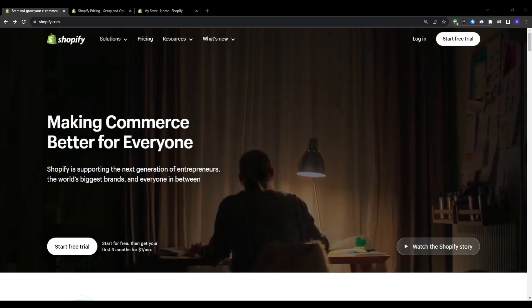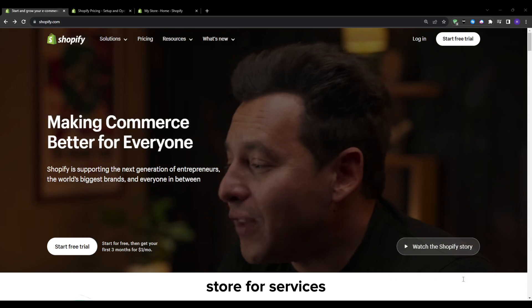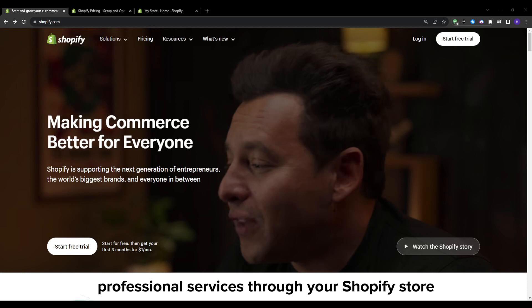Hey everyone and welcome back to our YouTube channel. This video will be your guide on how to make a Shopify store for services. I'm going to be diving deep into all the aspects of selling online and in-person professional services through your Shopify store.